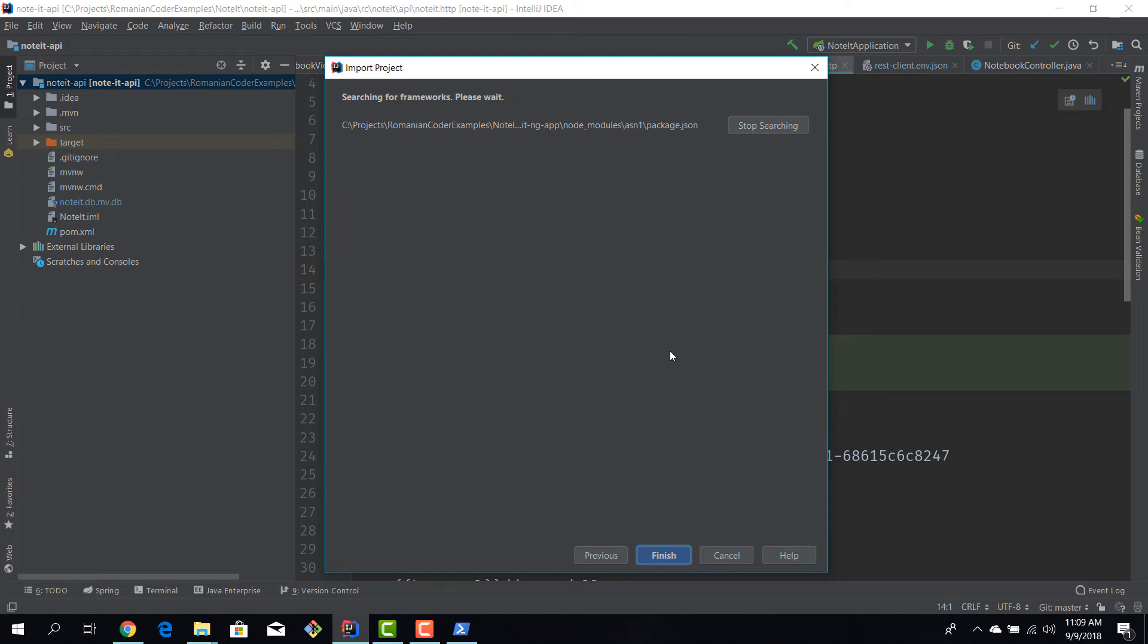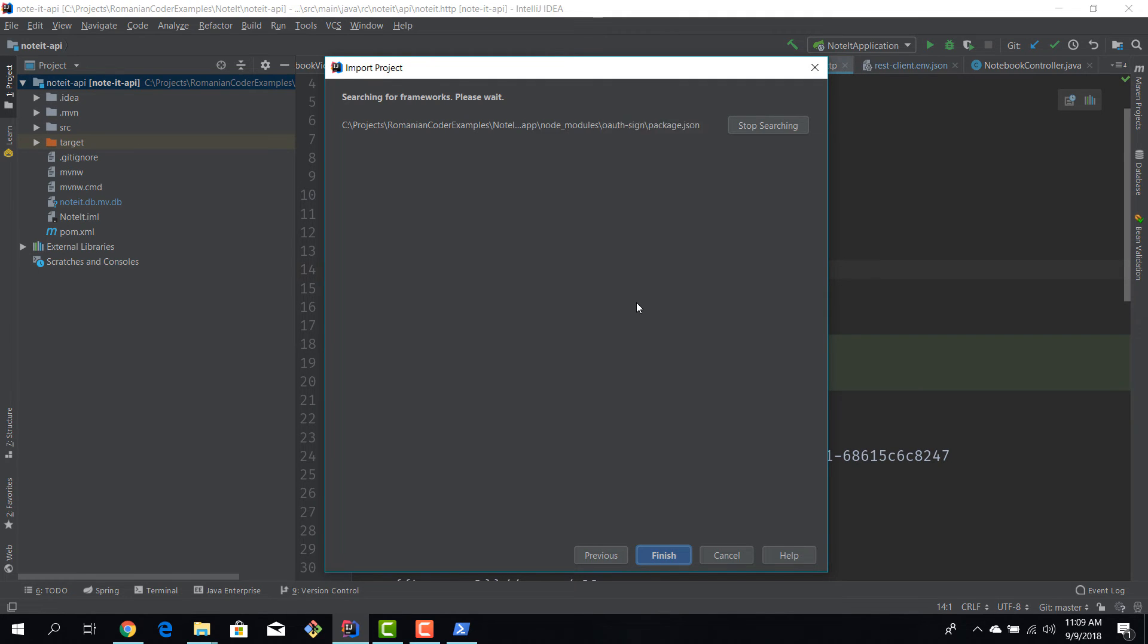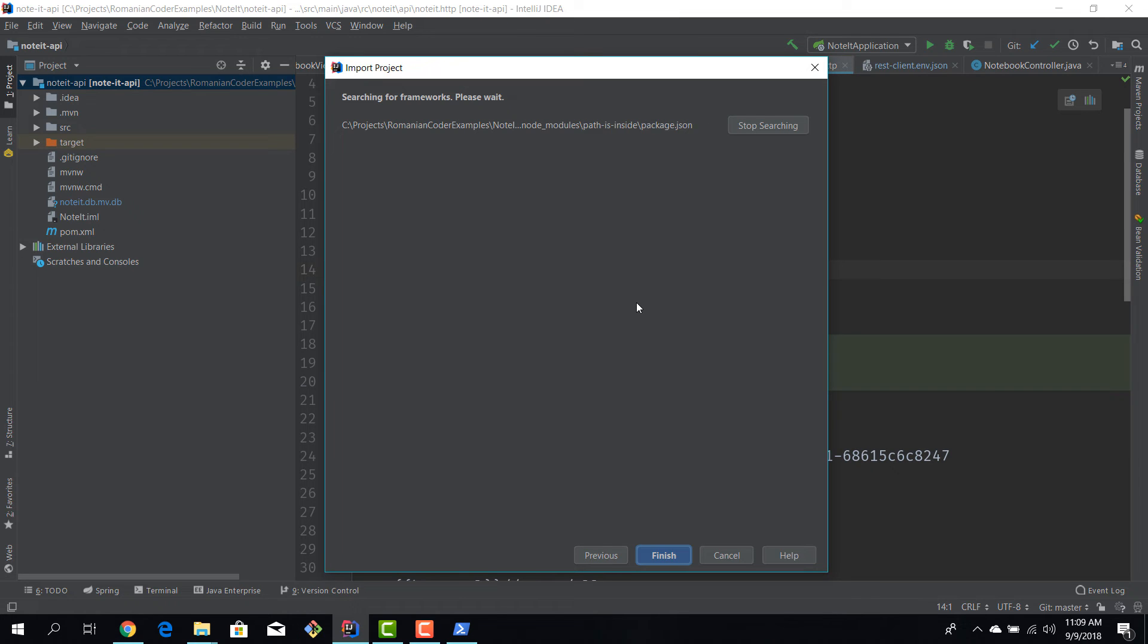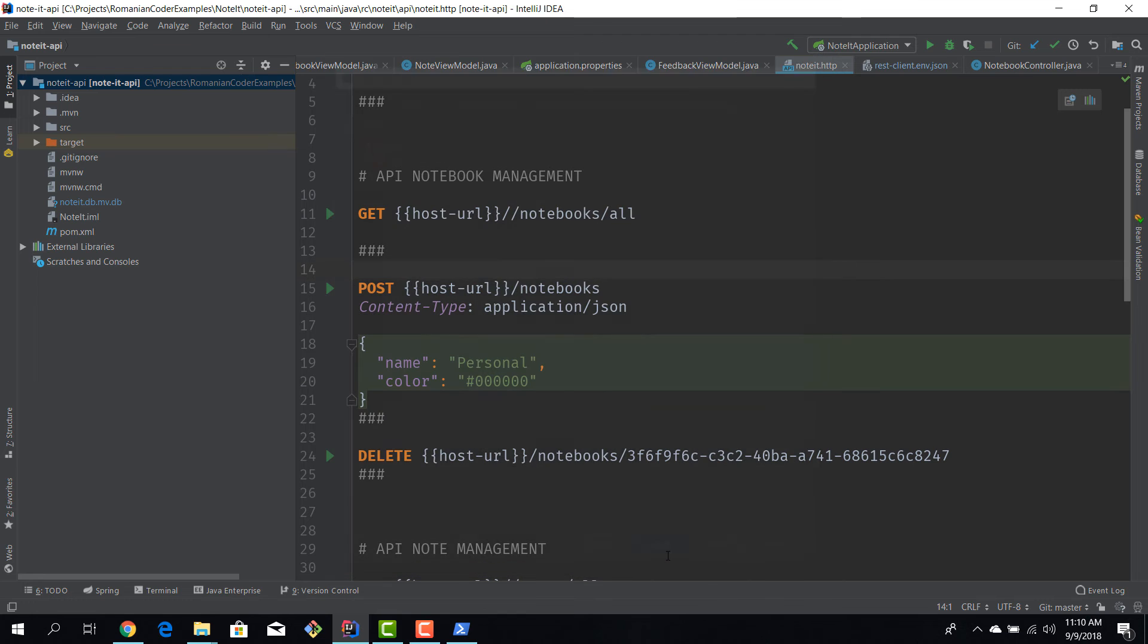Okay, searching for frameworks and it should detect that in this folder there is an Angular application. Okay, so IntelliJ detected the frameworks. It knows that this is an Angular application. We hit finish.